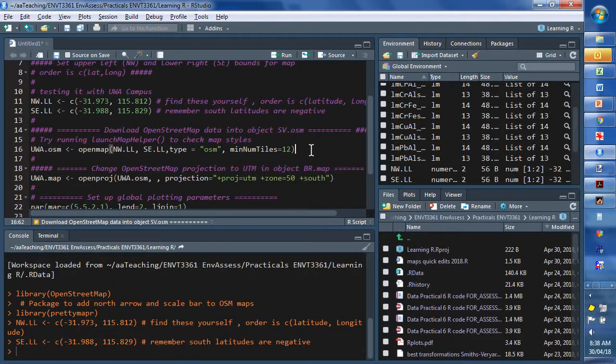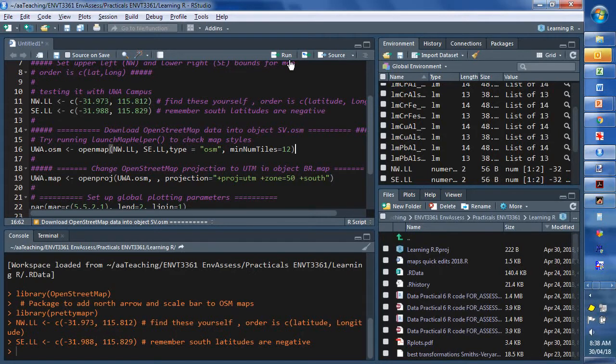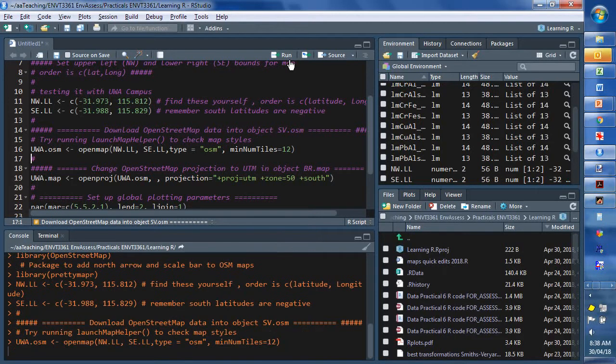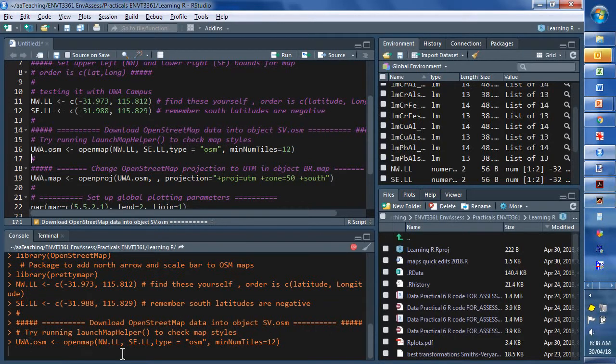And it will have the OpenStreetMap Mercator coordinates in it. And then we need to convert it. Okay. So, run. You can notice it takes a little while to pull all the map data off the server. And it creates quite a large object within your R workspace.